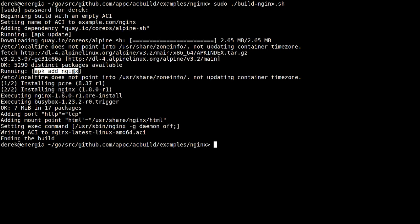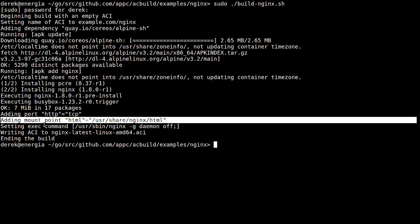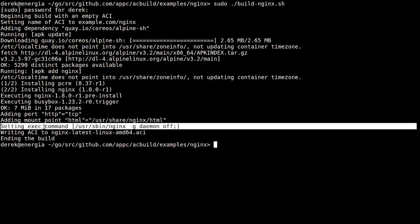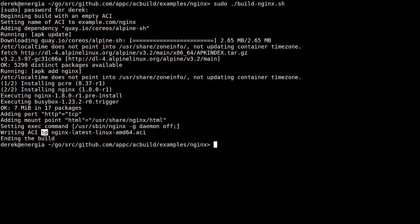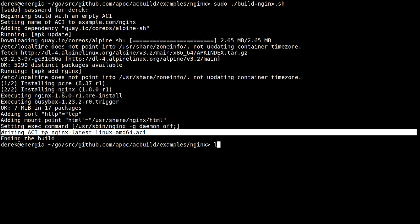Then apk add nginx is run and it just goes and installs nginx. The port is added, mount point is added, execution command is set, and the ACI is written out.